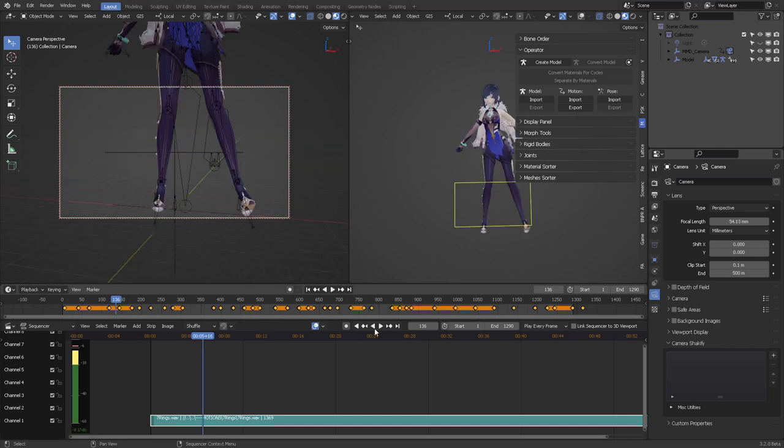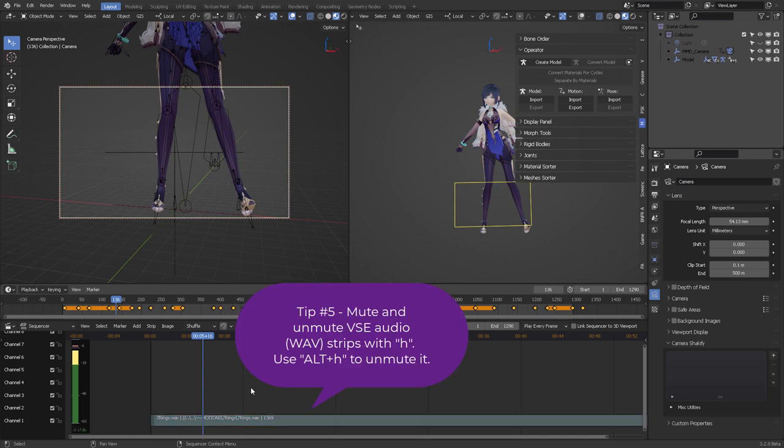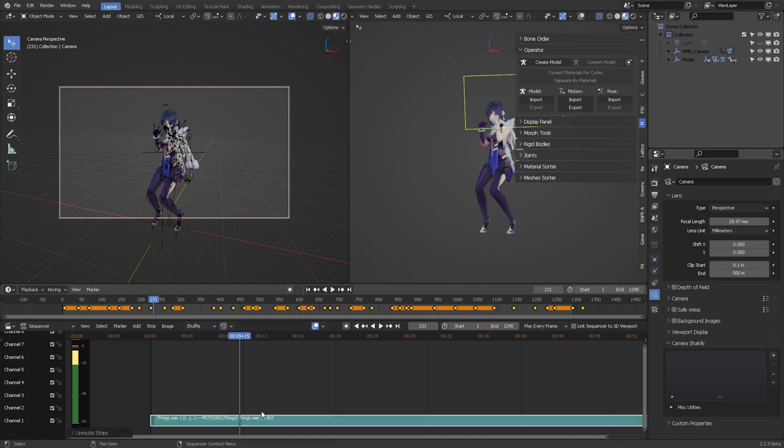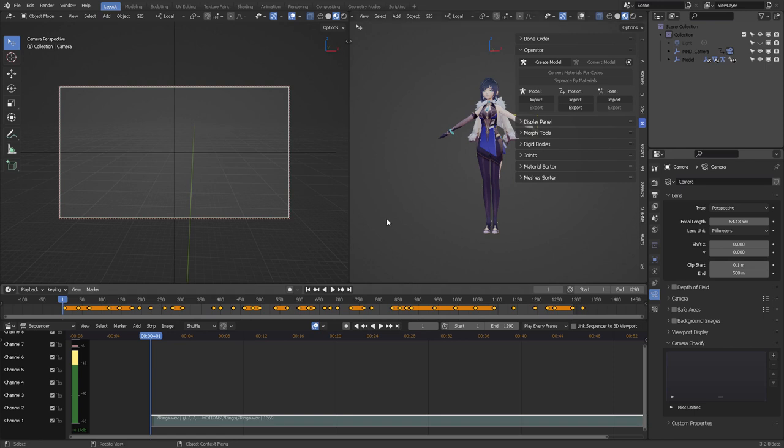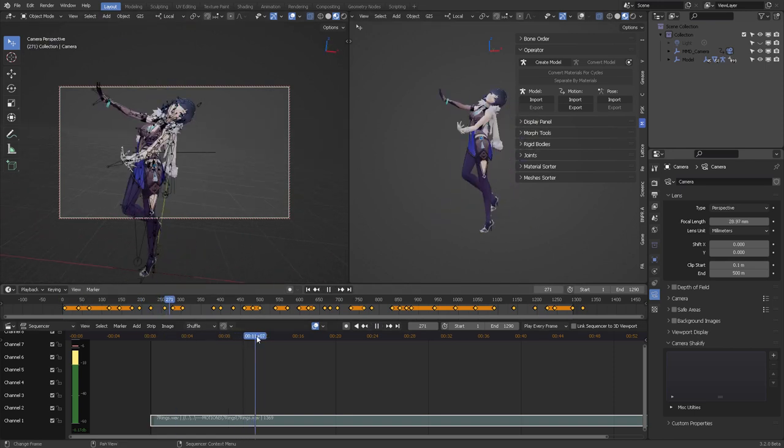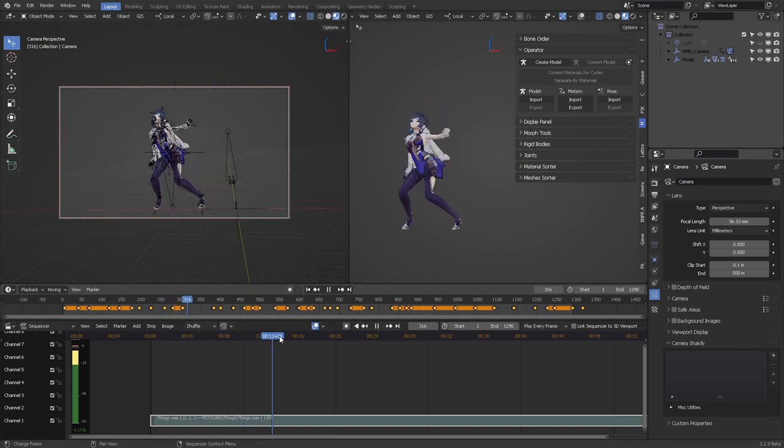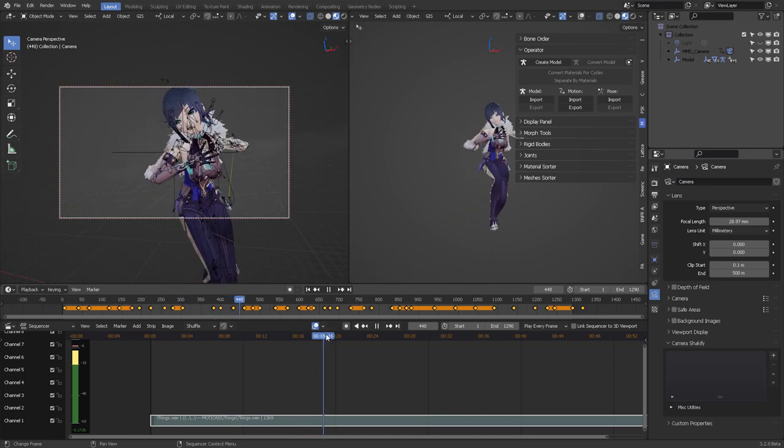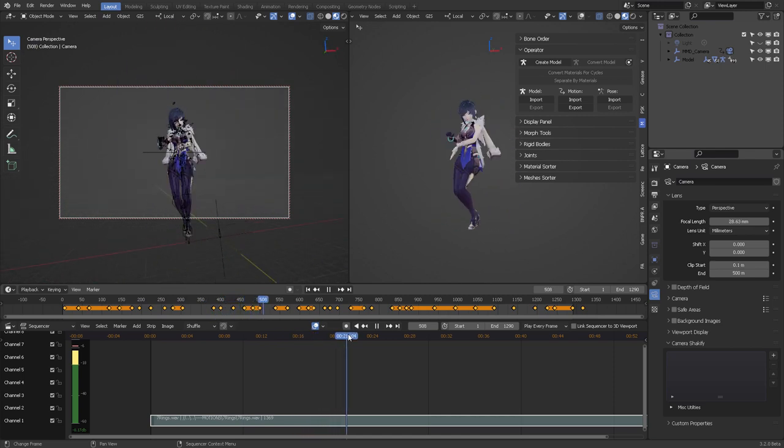And if you play back, of course, you're going to keep listening to the sound, but you can mute it if you select it and then press H hide. That's the command that we're going to use on this strip. Alt H will unmute it. Okay. So that's how you use that. I hope all of these tips really help you on your next video for the MMD animations that you really like to do.